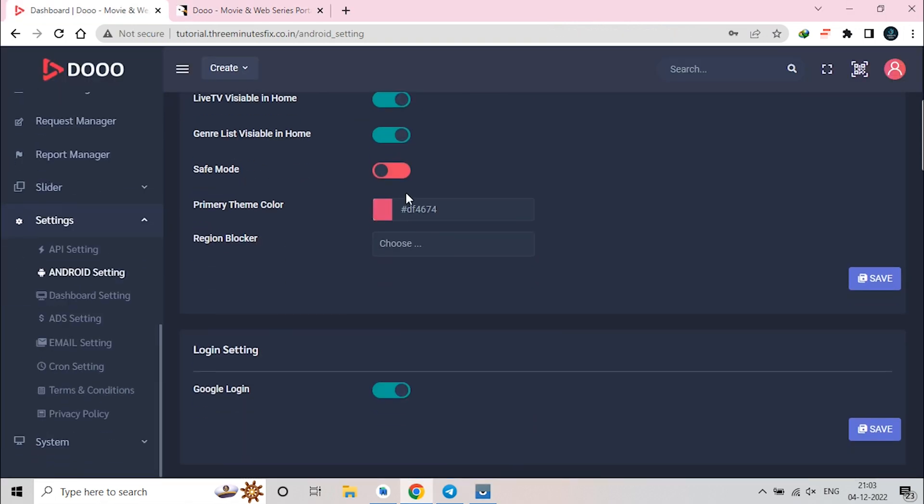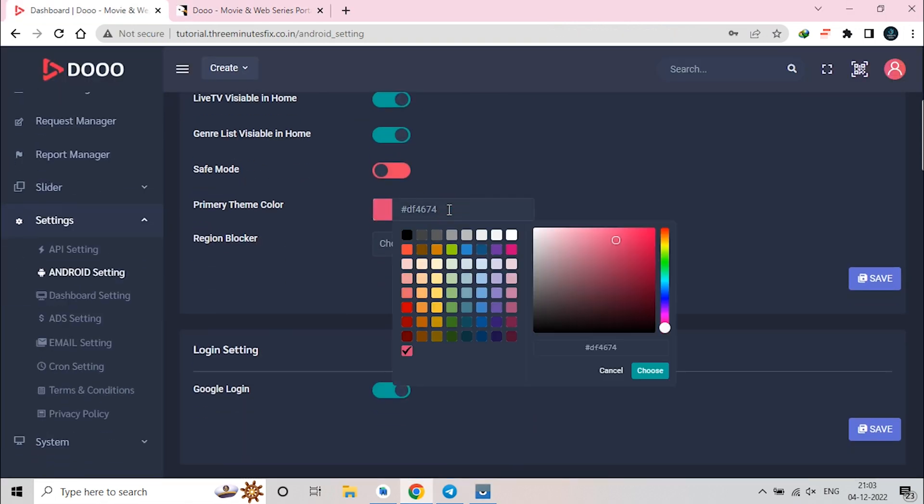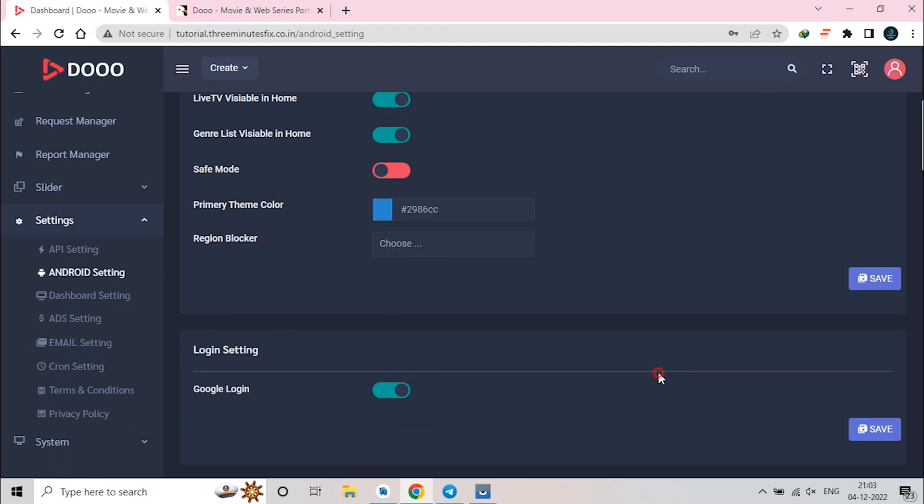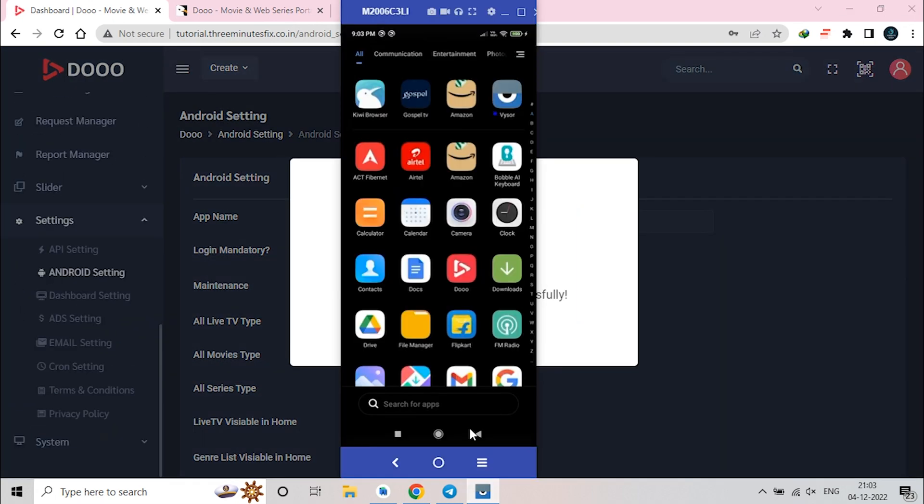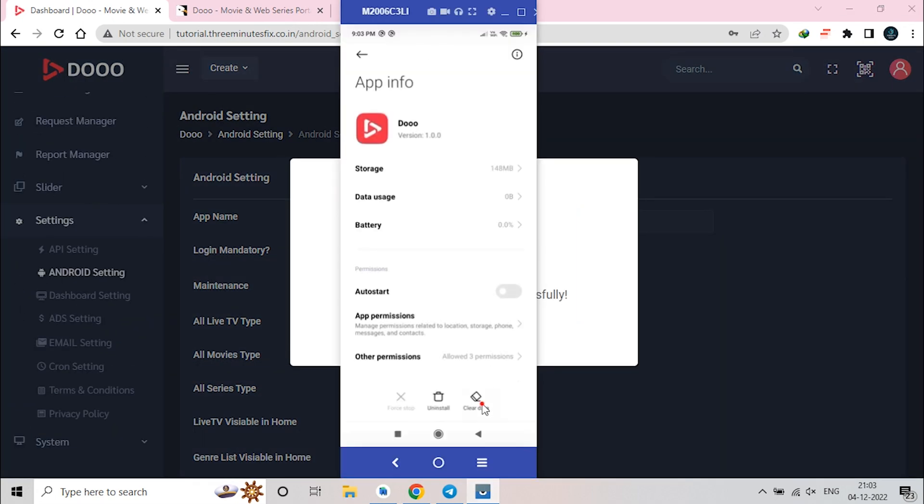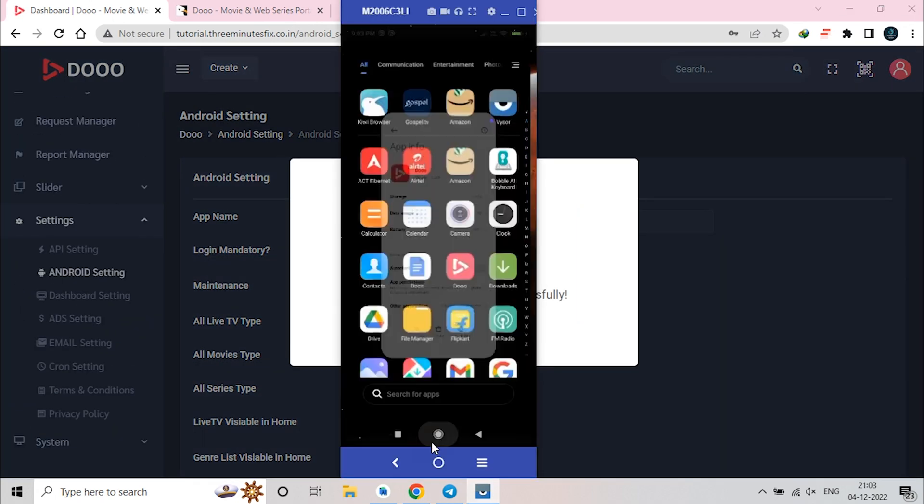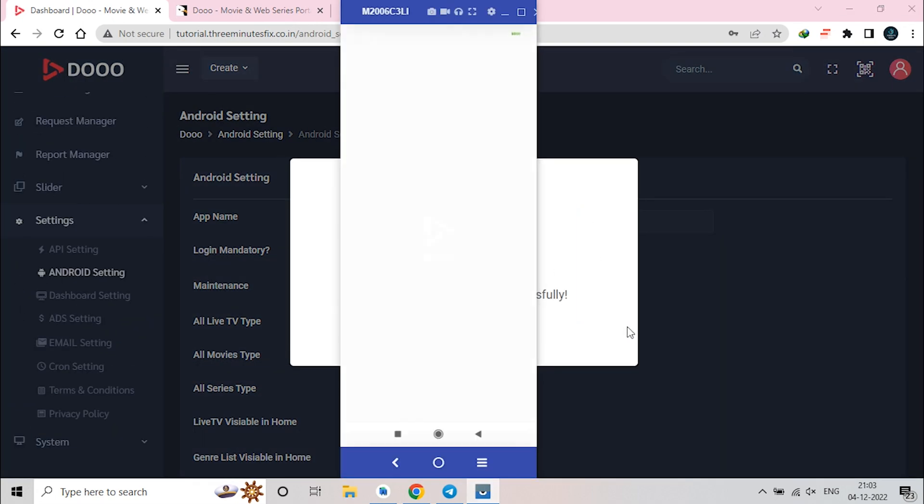Next changes is, app primary color can be controlled from the panel. For example, you can change the color that you want and press the update button. To see the changes, we must clear the app cache and then restart the app.